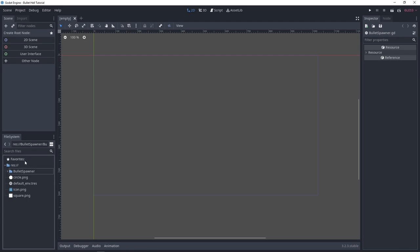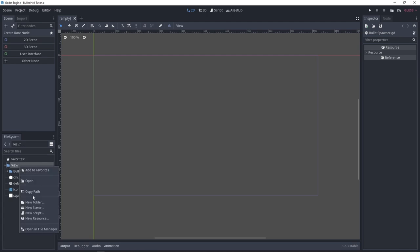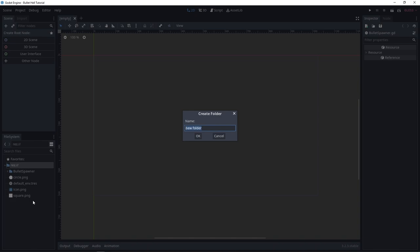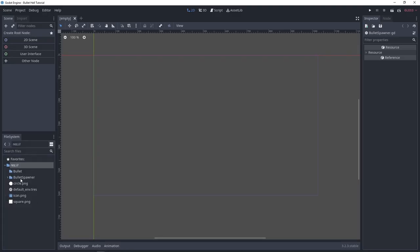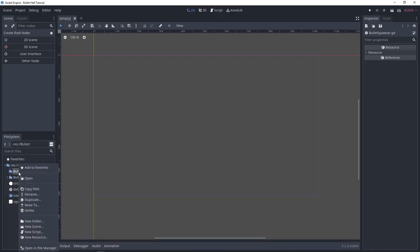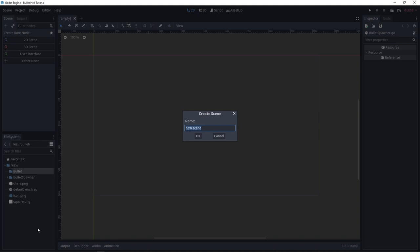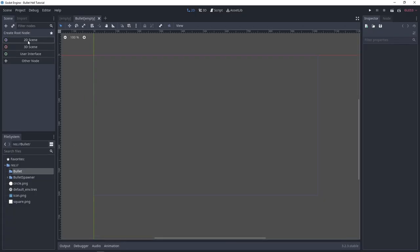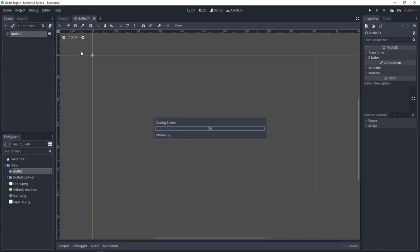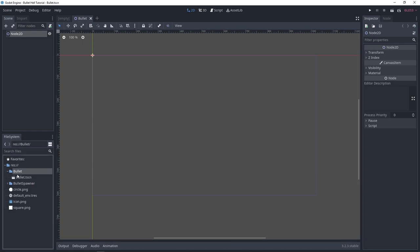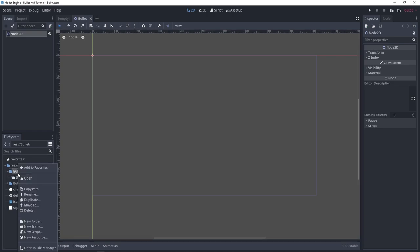We can't have a bullet hell without a bullet, so let's create that first. I'm going to make a new folder to hold our bullet and everything we need. I'll make a bullet scene, make it a 2D scene, save that, and also make a bullet script.